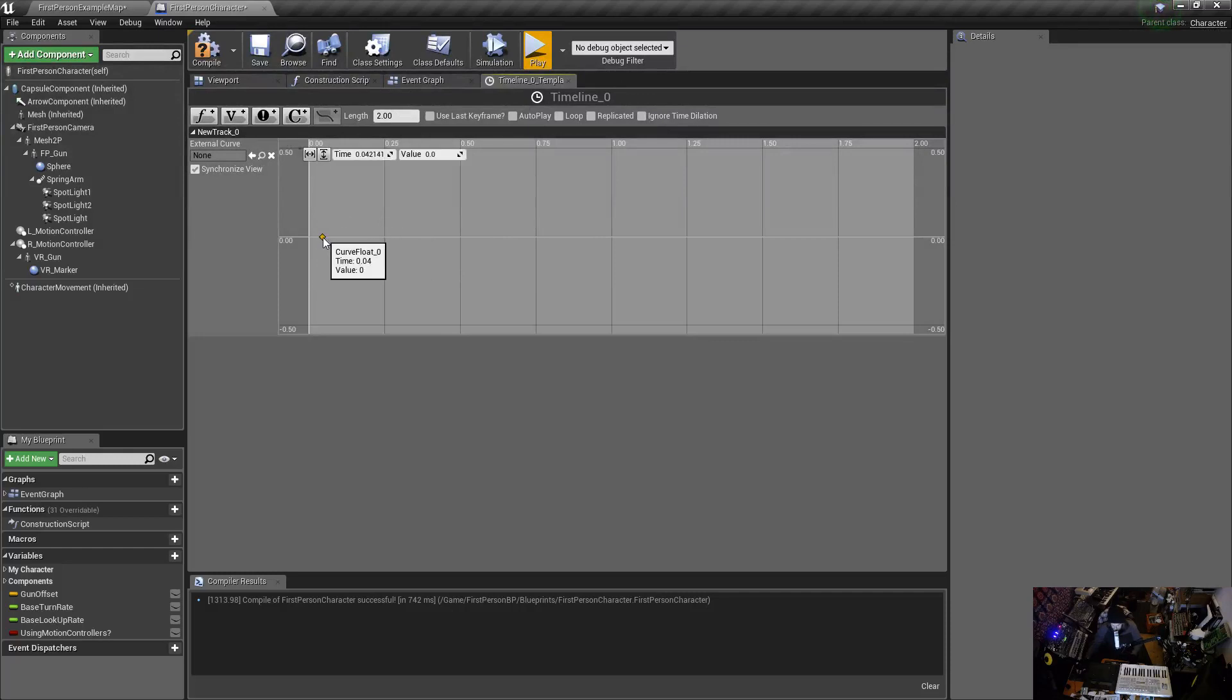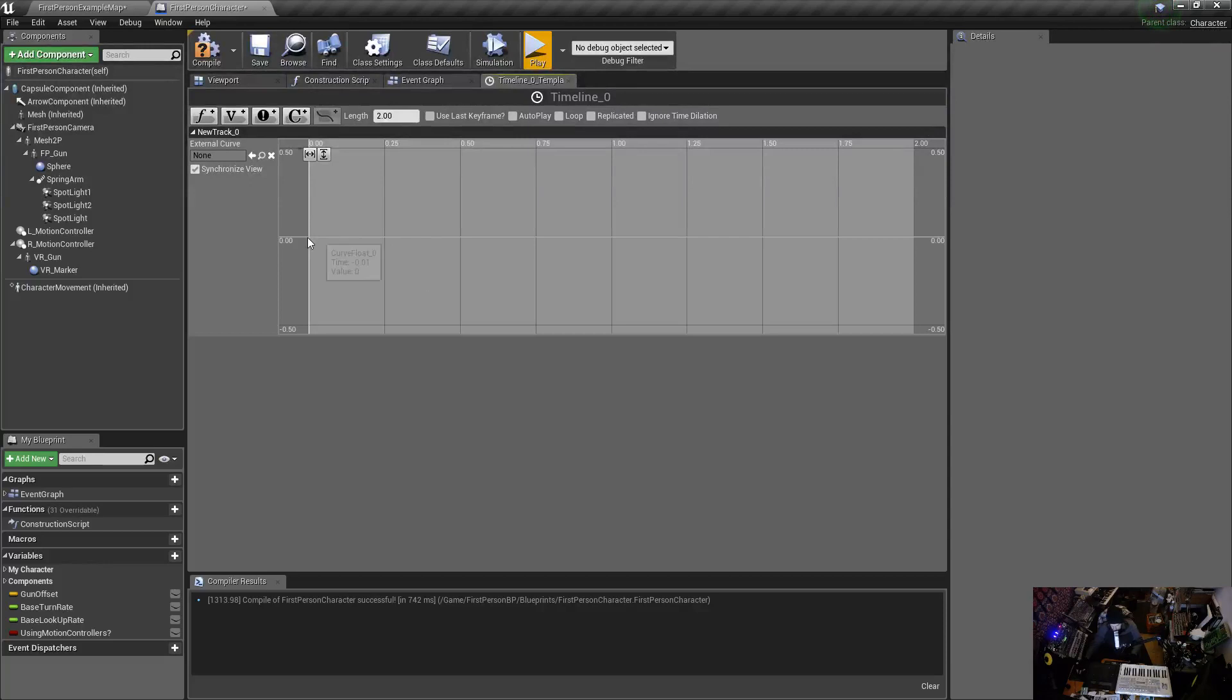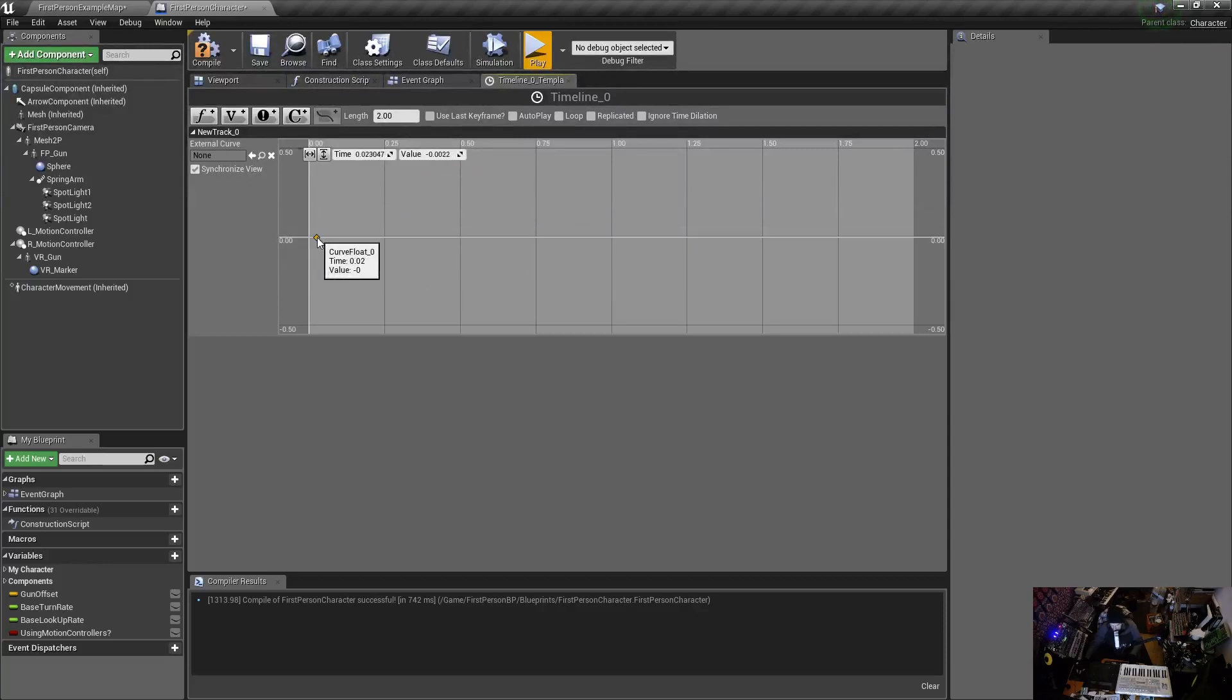I'll just do that again, you hold shift and then you click and that'll drag a point there and I can move it around. So I want to set this to time zero and I want the value to be 90, trust me on this, trust me.